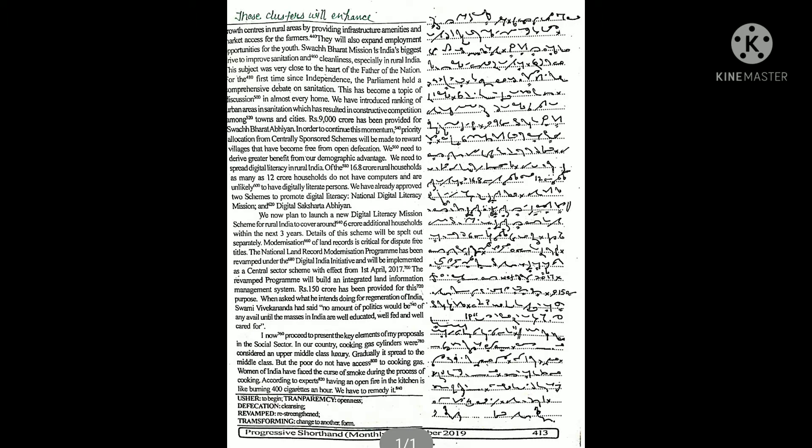Details of this scheme will be spelled out separately. Modernization of land records is critical for dispute-free titles. The National Land Record Modernization Program has been revamped under the Digital India.